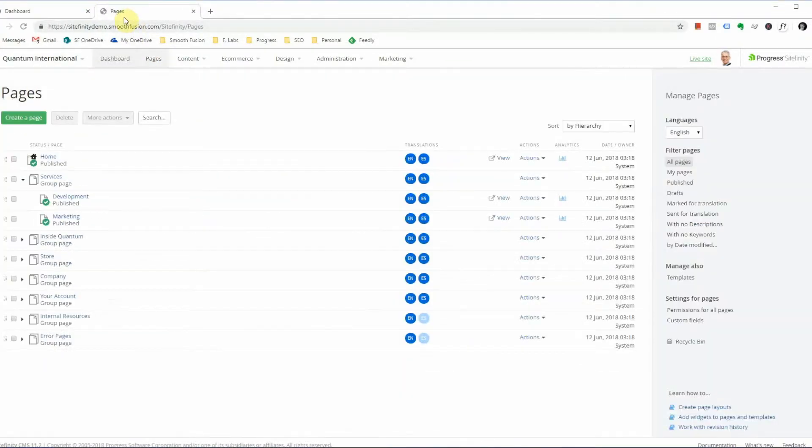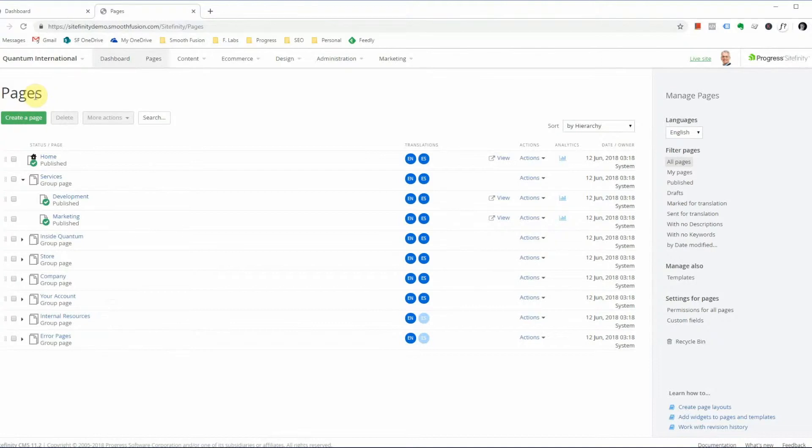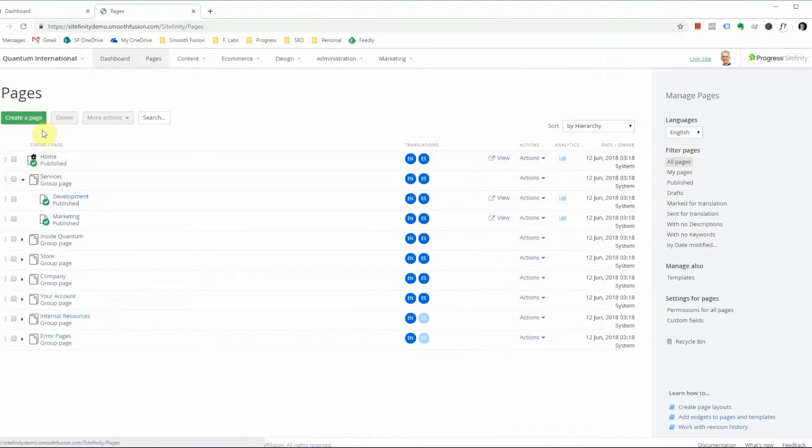Thirdly, we have the Pages tab, and this tab is where you will modify your pages and content. So you will create, remove, and edit pages from this tab, and once you land on this page, you can see your parent pages and child pages nested in a page tree.